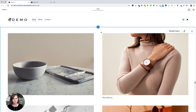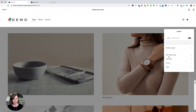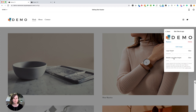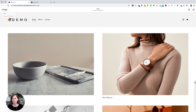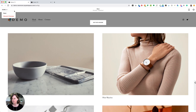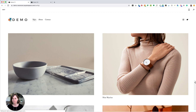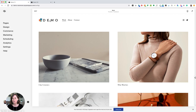Otherwise, you could adjust that by going back into Edit Site Header, Site Title and Logo, and changing the mobile logo max height until it's a height that you like. Finally, when you're done and you're happy with the size of your logo, go ahead and click Save. And that is how you add a logo to Squarespace 7.1.